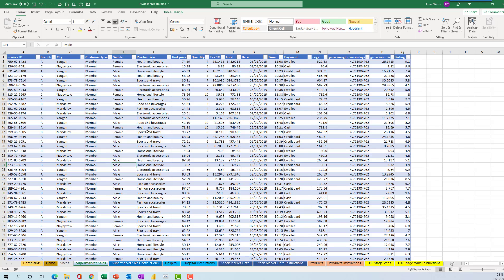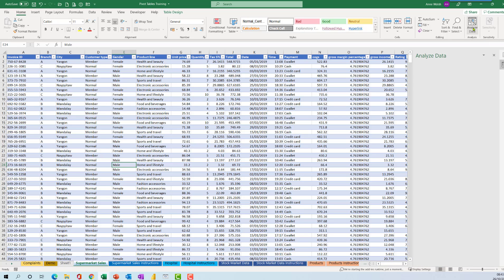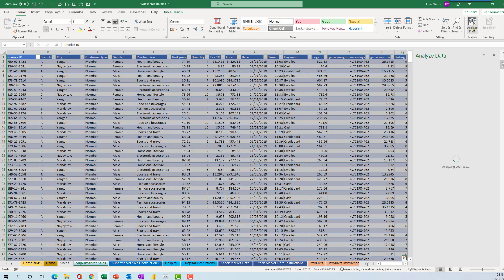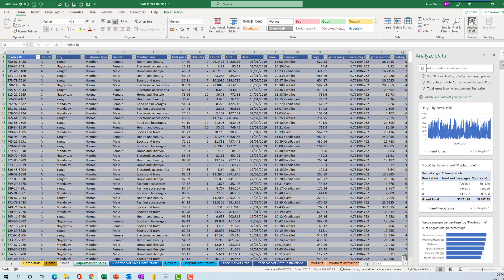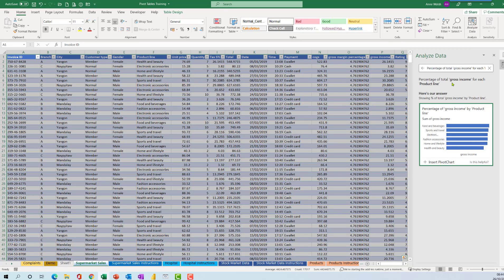The second thing I would suggest you do is go up here to Home, and there's an option here that says Analyze Data, or it might say Ideas on yours. If I click on Analyze Data, it will look at your data and generate a number of questions for you. That can be another good starting point.